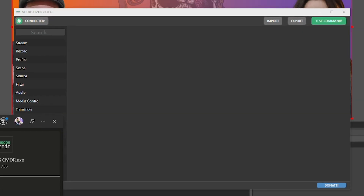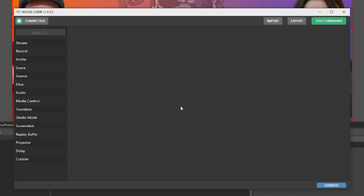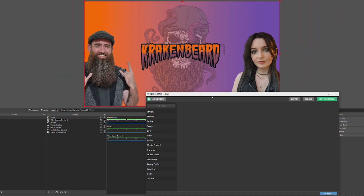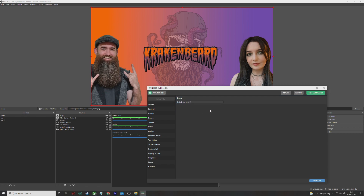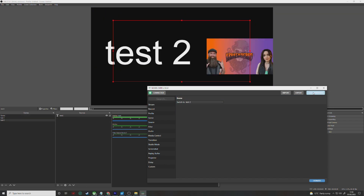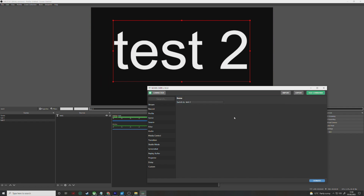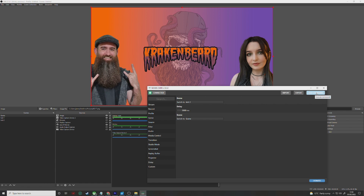On the left-hand side of Noobs Commander, you should see lots of different actions it can execute for you in OBS. For example, if you click on Scenes, it lists all of your scenes. If I want to change my scene to Test 2, I can just press Test Command and it will change the scene. You can add as many commands as you want — for example, add a three-second delay and then another scene switch back to the first scene, and Test Command will go through that multi-action process.